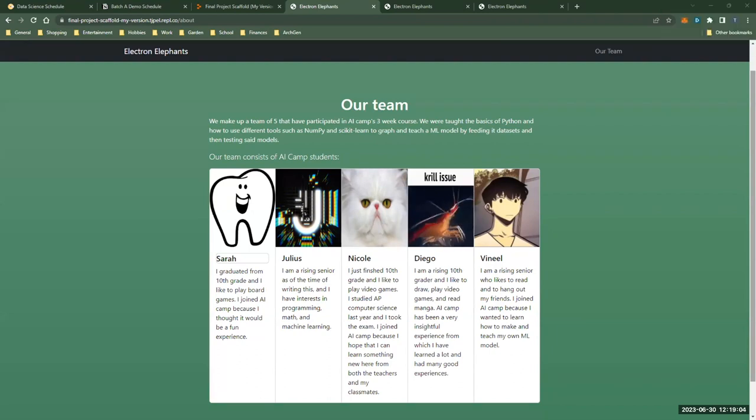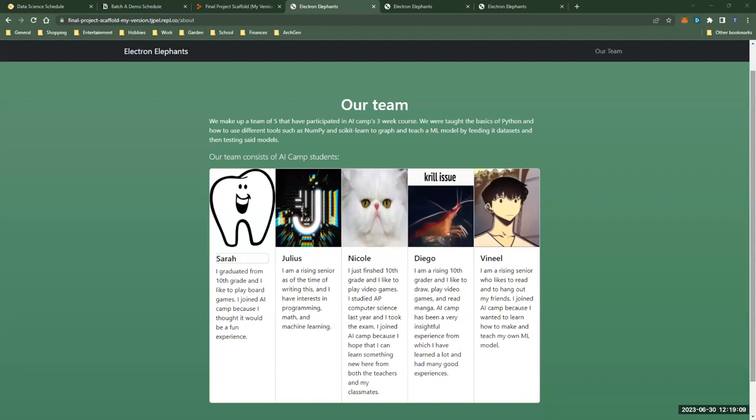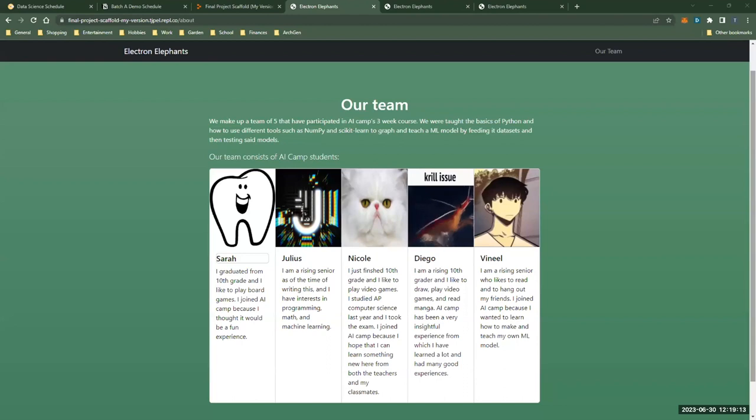Hi, I'm Julius. I'm currently a rising senior and I have interests in programming, math and machine learning. I was the project manager for this team.